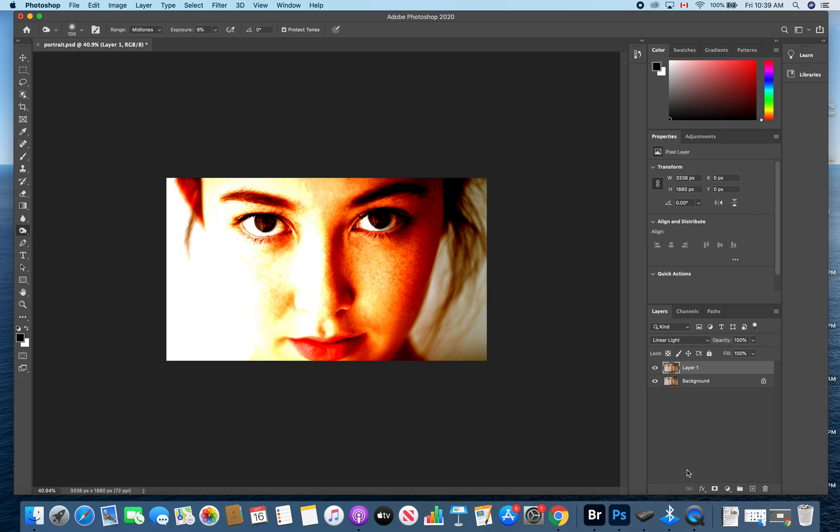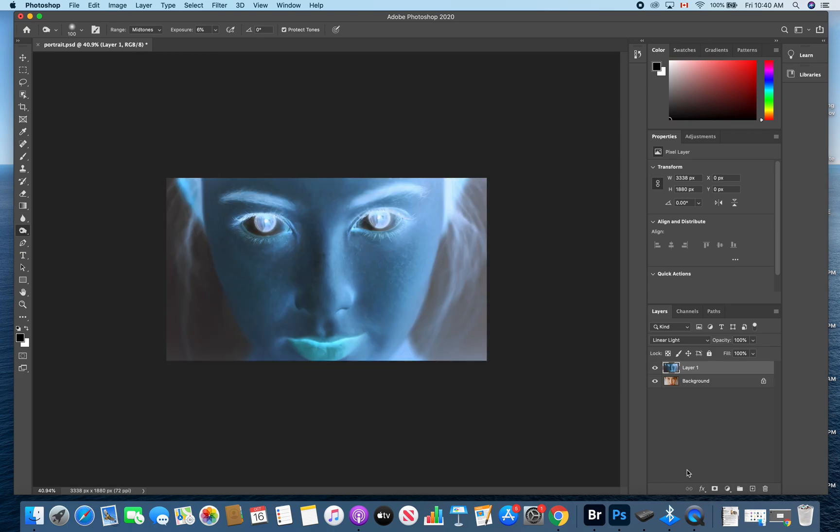From here we're going to invert that layer, so you can invert by hitting command I on a Mac and then it's going to give you some demonic looking individual.